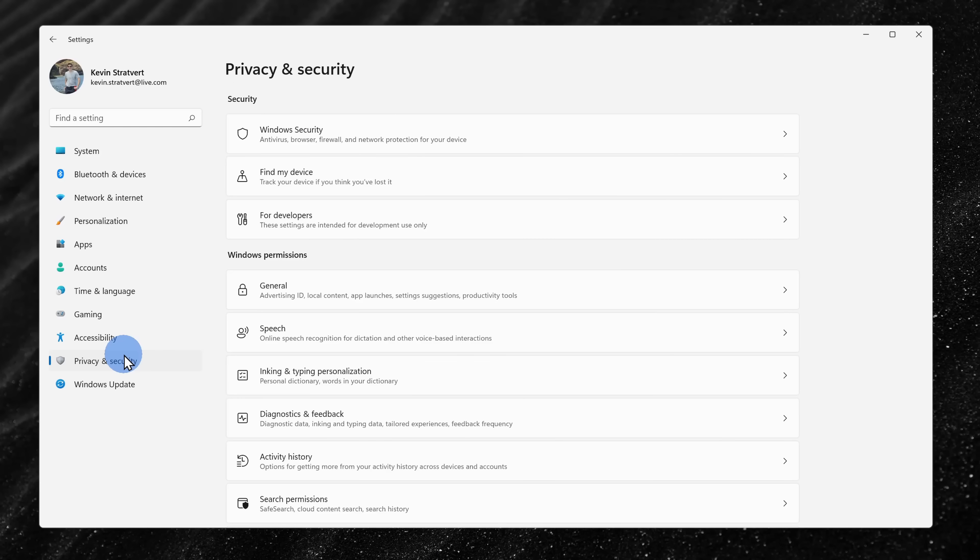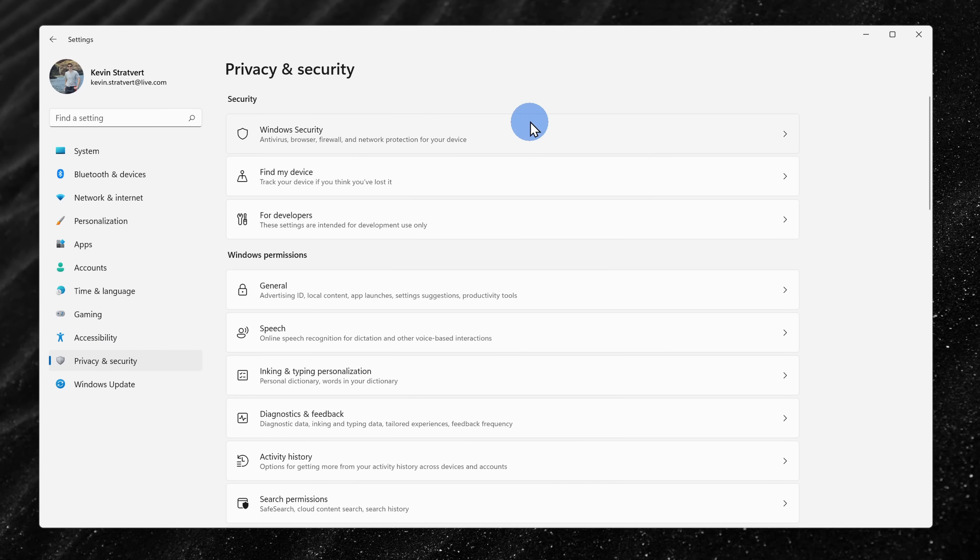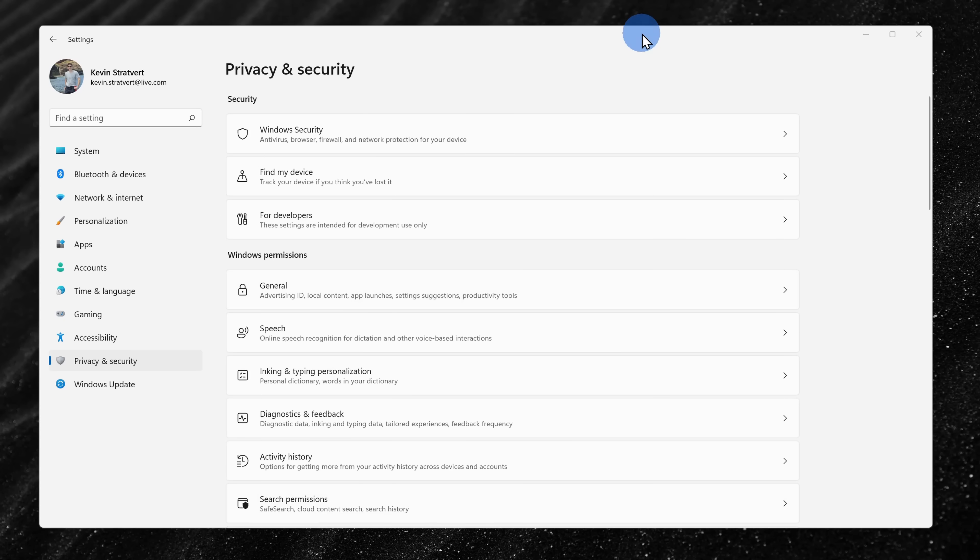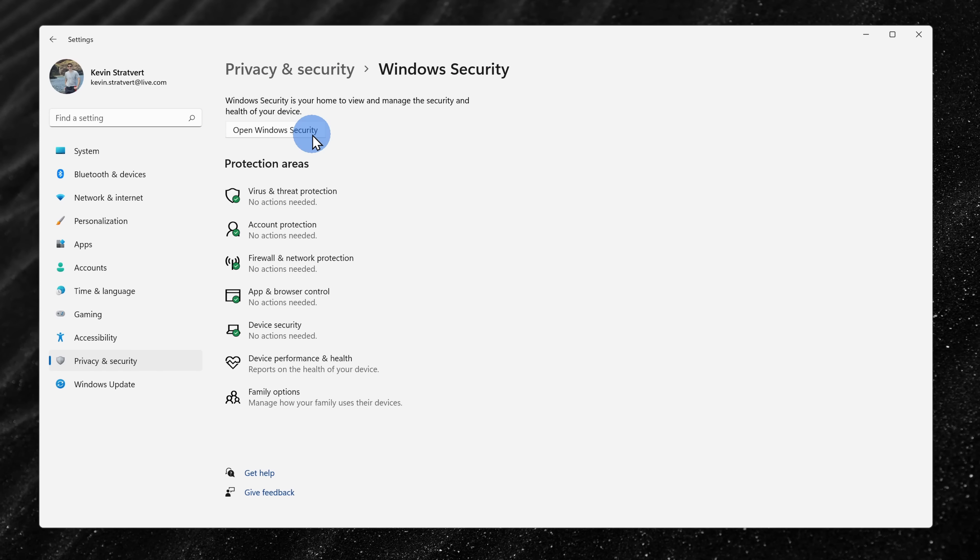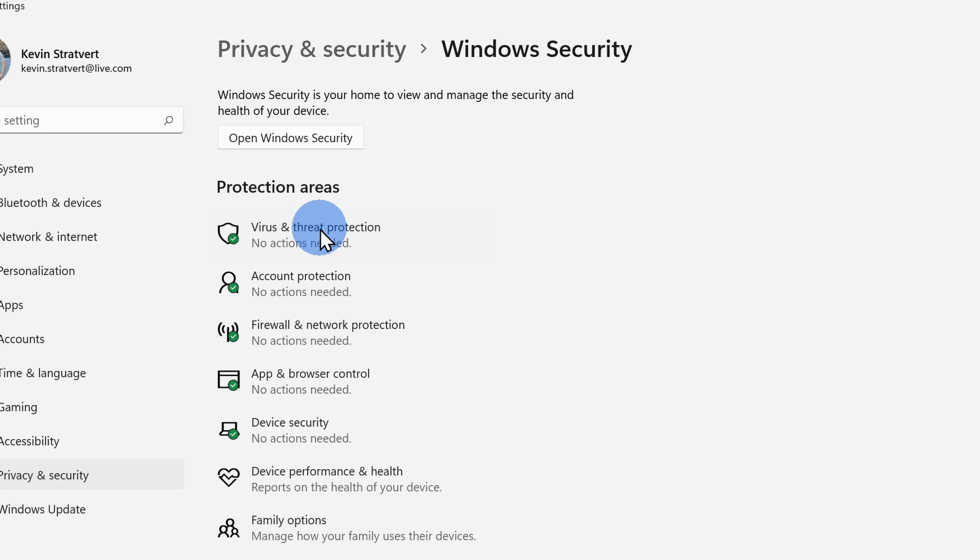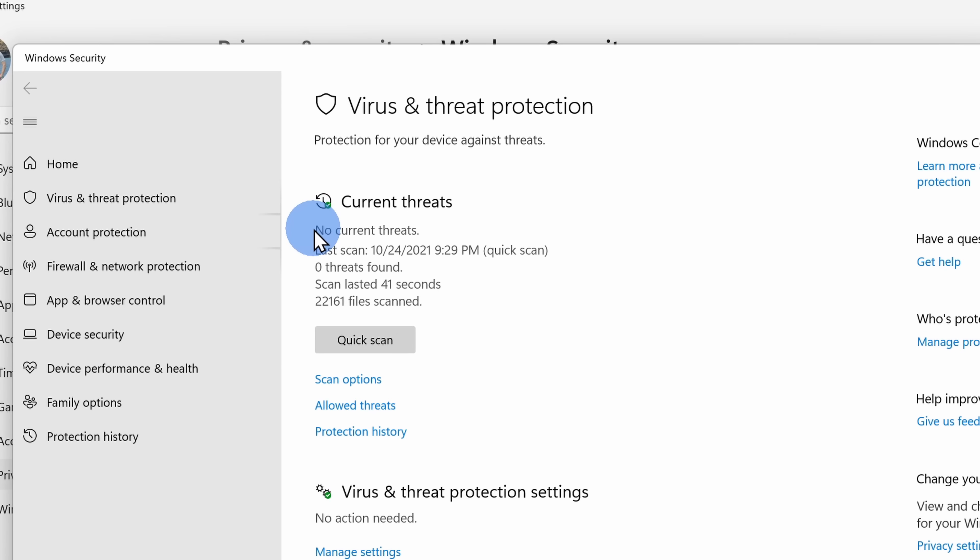Next, we're going to look at how you can specify what exact data is shared back with Microsoft. And to do that, let's go into settings and then click on privacy and security. Here, we're going to start at the top of the list and we're going to work our way down. First, let's click on Windows Security and here, click on virus and threat protection.